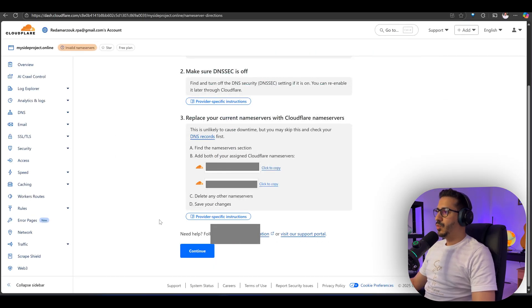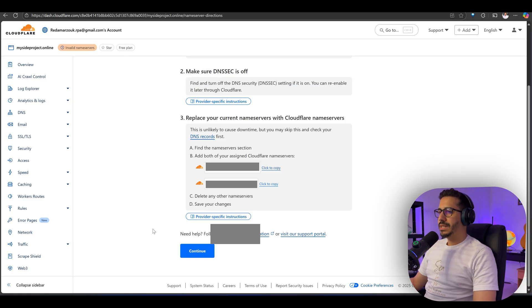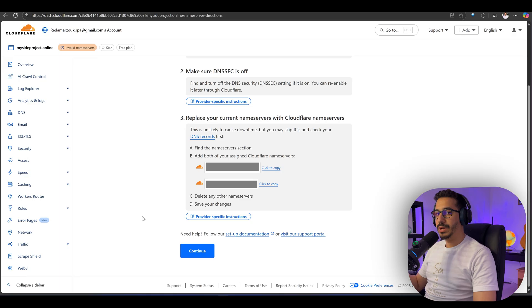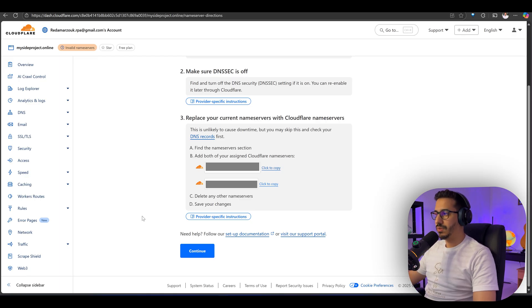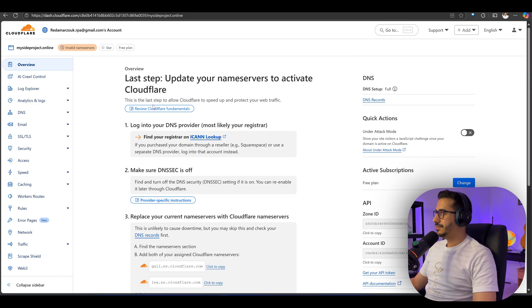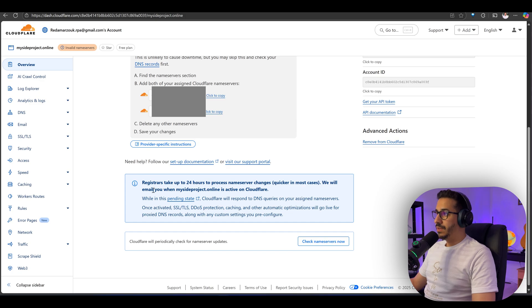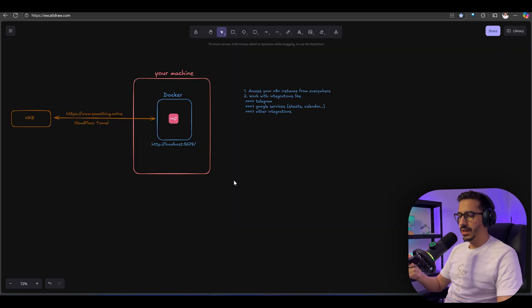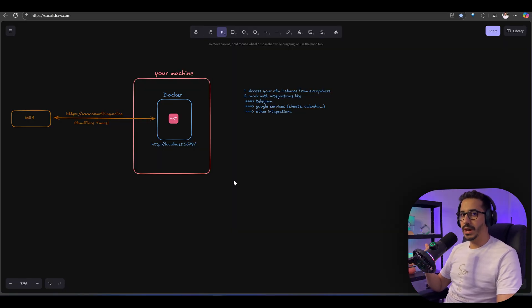Now we need to wait a little bit before these configurations take effect. This is where our domain is going to be linked to Cloudflare. Let's click continue. Obviously this can take up to 24 hours, but it can be instant as well. While we're waiting for that, we're going to go ahead and go to the next step.